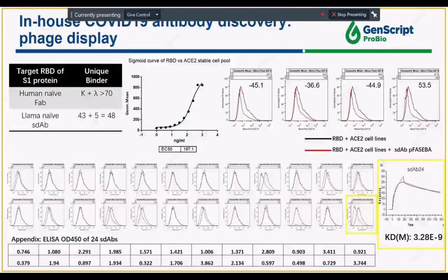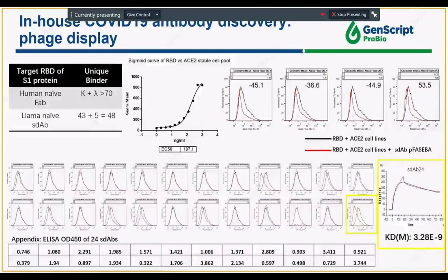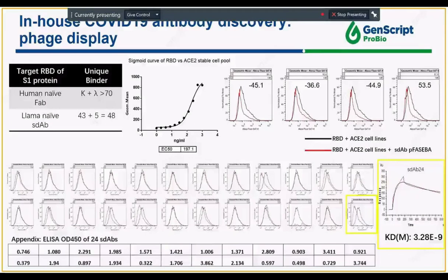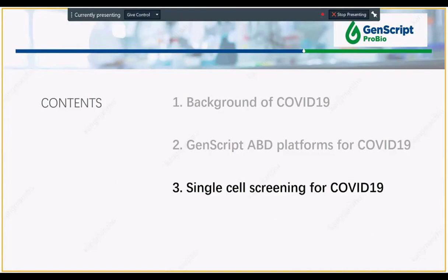Something worth pointing out is that some binders show a pretty good blocking effect even though on the ELISA binding results they were not our best binders. This shows a very good blocking effect, which is in concordance with some of the newest results from other researchers — the blocking effects you might be looking for may not necessarily come from your best binder. So that's something to keep in mind.